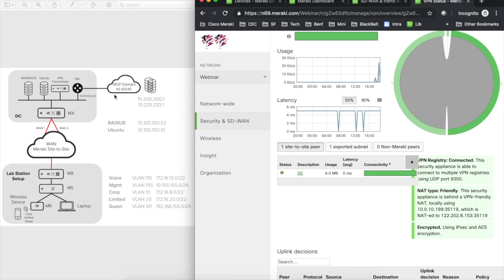In this mixed scenario, we'll establish tunnels from branch sites to a concentrator — another MX working in concentrator mode or 1R mode. This concentrator terminates tunnels from branches, learns routes through those tunnels, and then peers with a Cisco router via BGP. It advertises branch subnets into BGP, learns BGP subnets from the gateway, and advertises them back to branches. We'll configure this to show how it works.